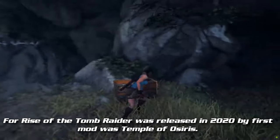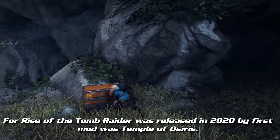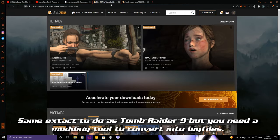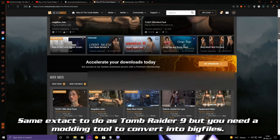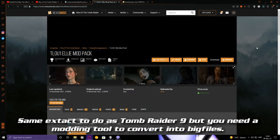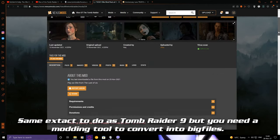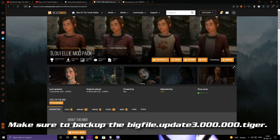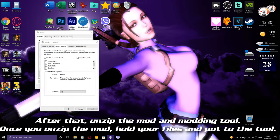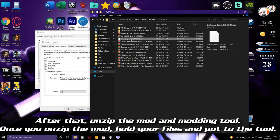For Rise of the Tomb Raider, the first mod was Temple of Osiris. The process is the same as Tomb Raider 9 — use the modding tool to convert files into big files. Make sure to back up the big file. After that, unzip the mod and the modding tool.